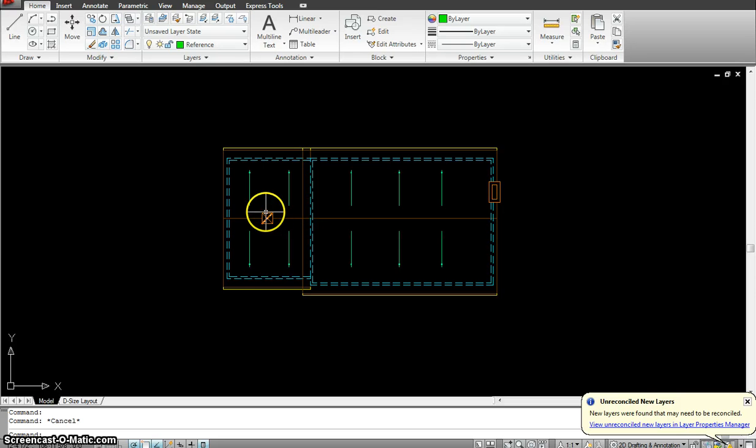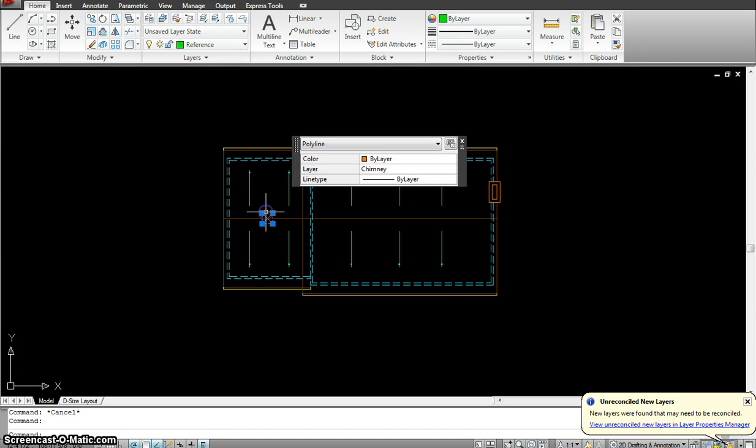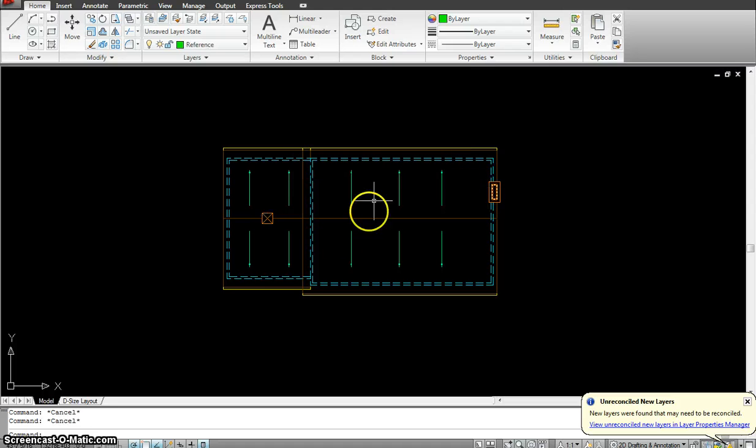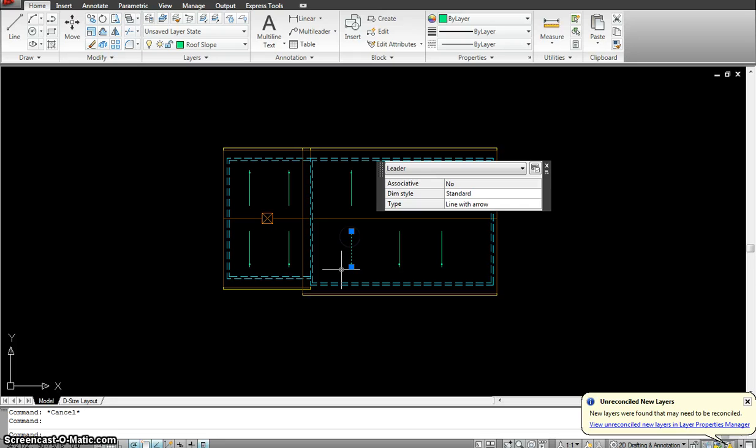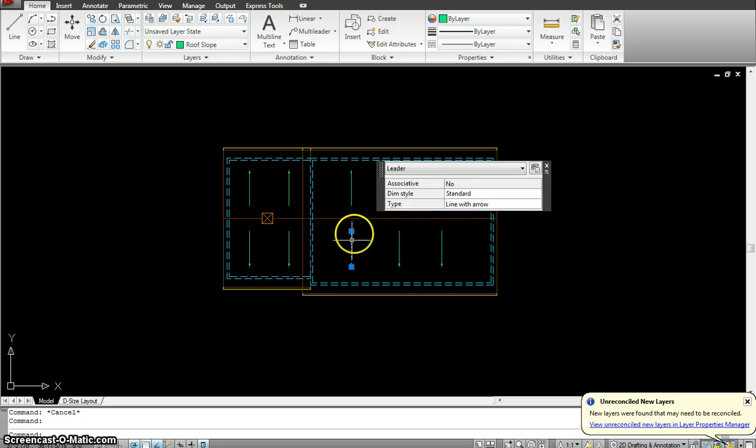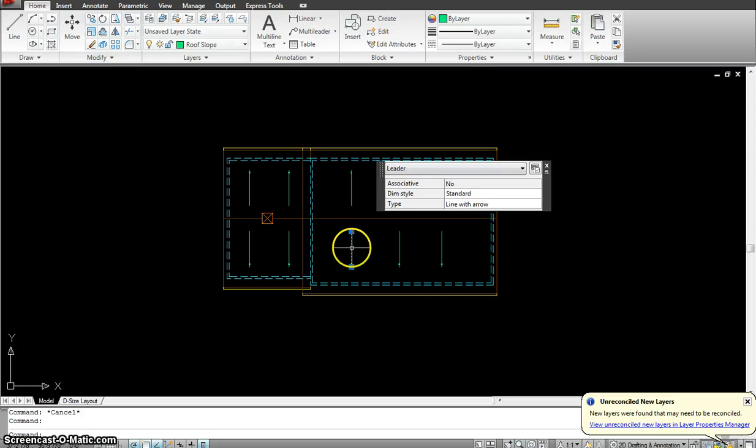Layer 4, we will make a layer called chimney. Layer 5 we will call it a layer for the slope where we show the slope of the roof, as you can see right here.